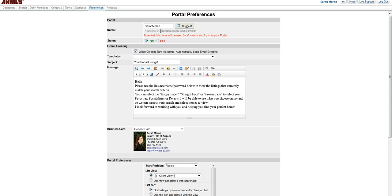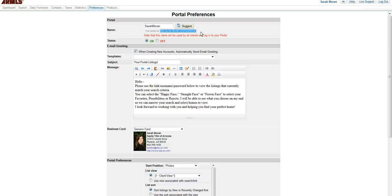But as you can see right here, this is your portal link. So for me, every time I send out a link, it's HTTP colon slash slash portal dot FlexMLS dot com slash Sarah Moran.